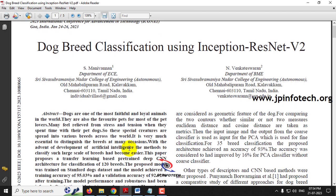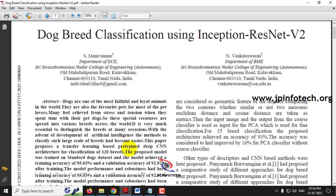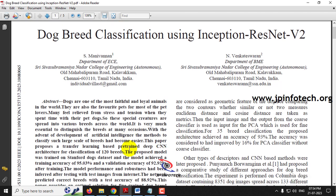The need for identifying dog breeds includes animal welfare — such as giving the correct treatment to dogs based on their breed — and veterinary care. There are also applications in human-animal interaction. Various use cases exist, and in this base paper the authors have developed dog breed classification.